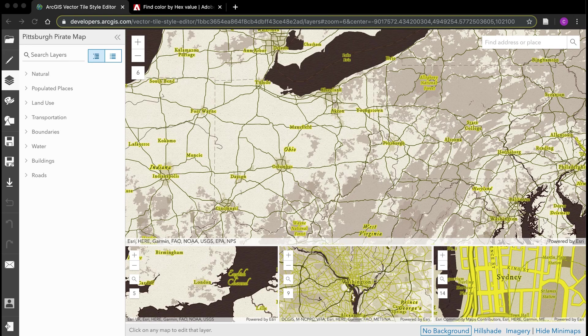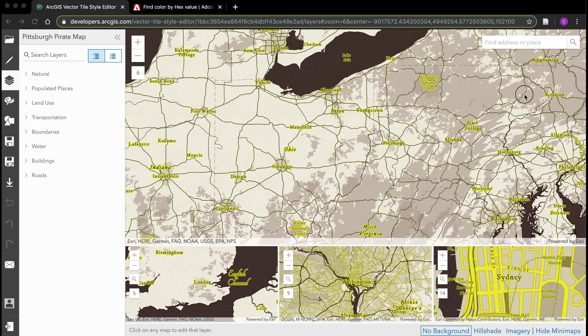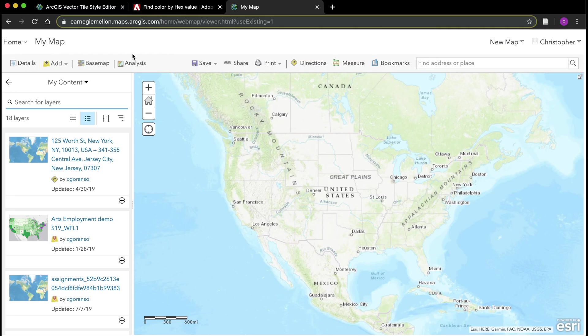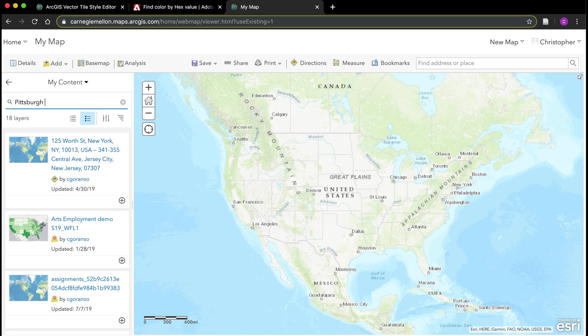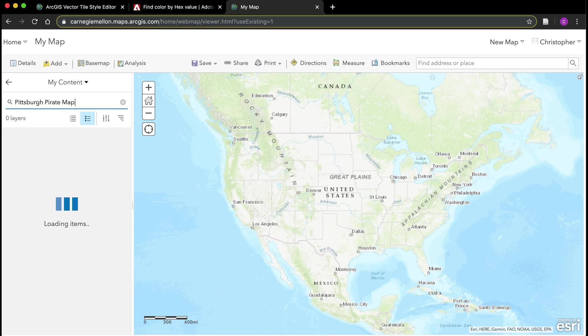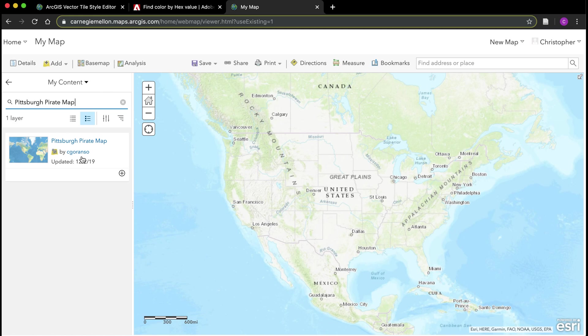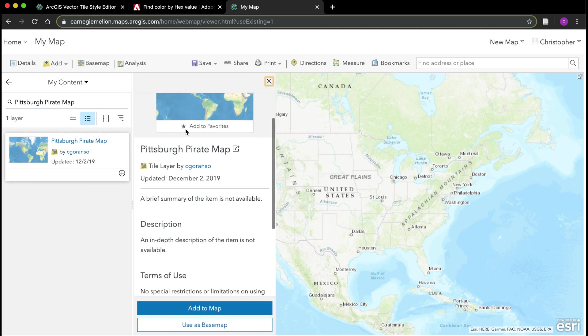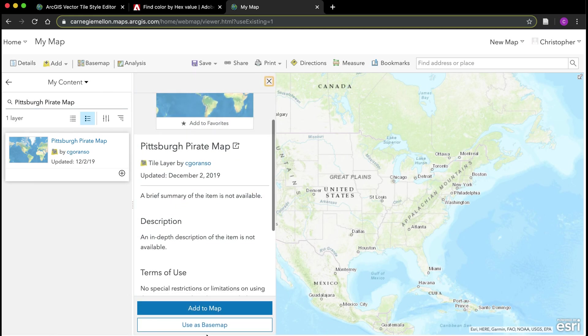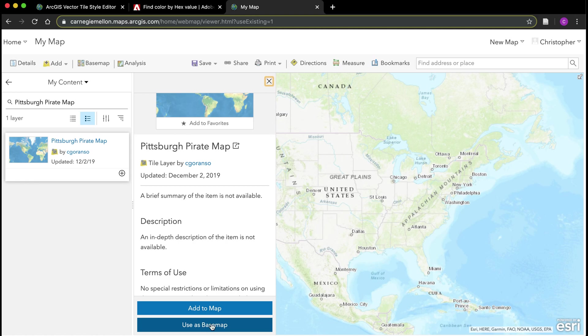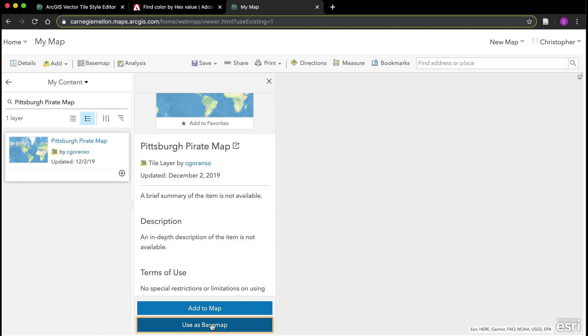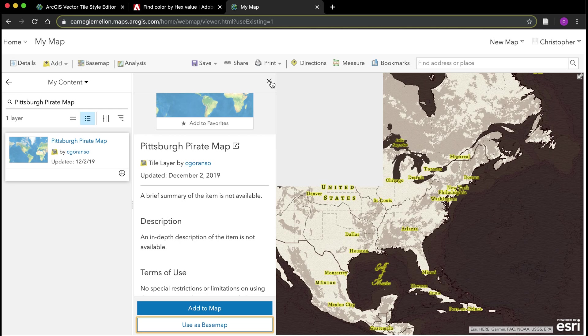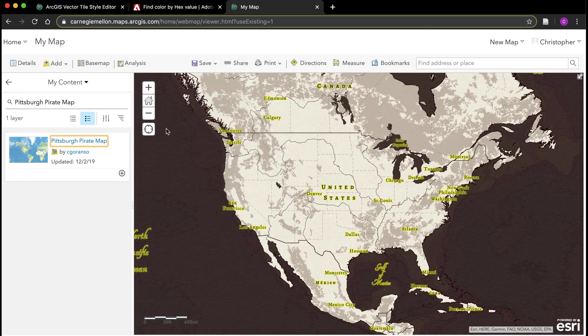From here what I can do is I can log into my ArcGIS online account. I'm just going to drag that tab over. Under my content I'm going to do a search now for that new layer that I just created, Pittsburgh pirate map. There it is. If I click on it I'll see here at the bottom I have an option to use it as a base map. I'm going to go ahead and select that. Now I'm off and running with my new map.